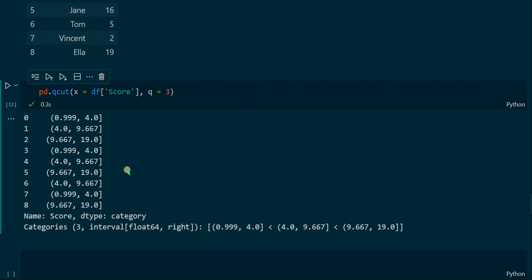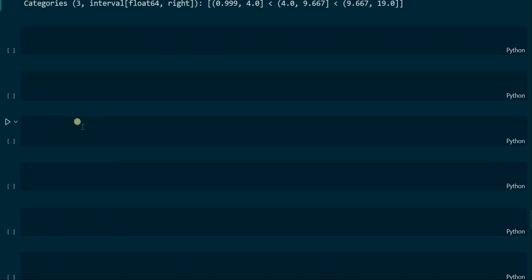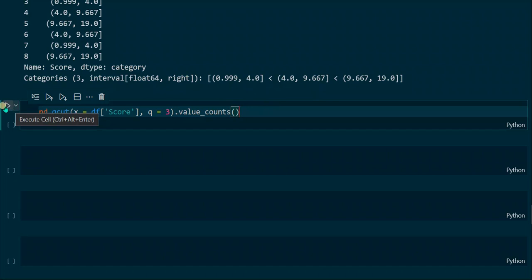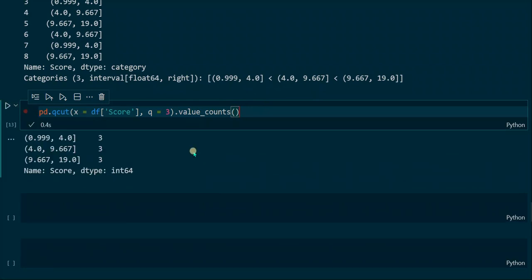So how do these particular sizes get calculated? To answer that we have to look at the number of values in each interval, which we can determine by applying the value_counts function. As the name suggests, this function counts the values in each interval. We can see that every interval is assigned three score values, so each interval contains just as many values as the others. This is how the sizes of the intervals get calculated — so that every interval gets assigned the same number of values.